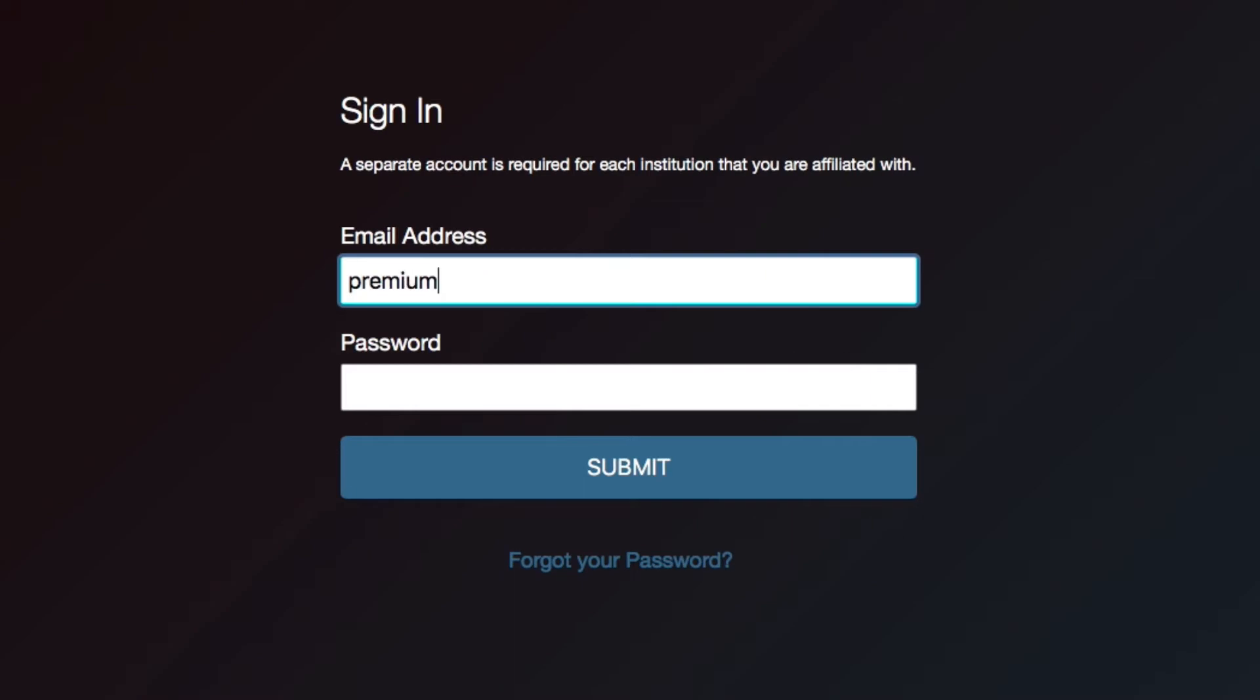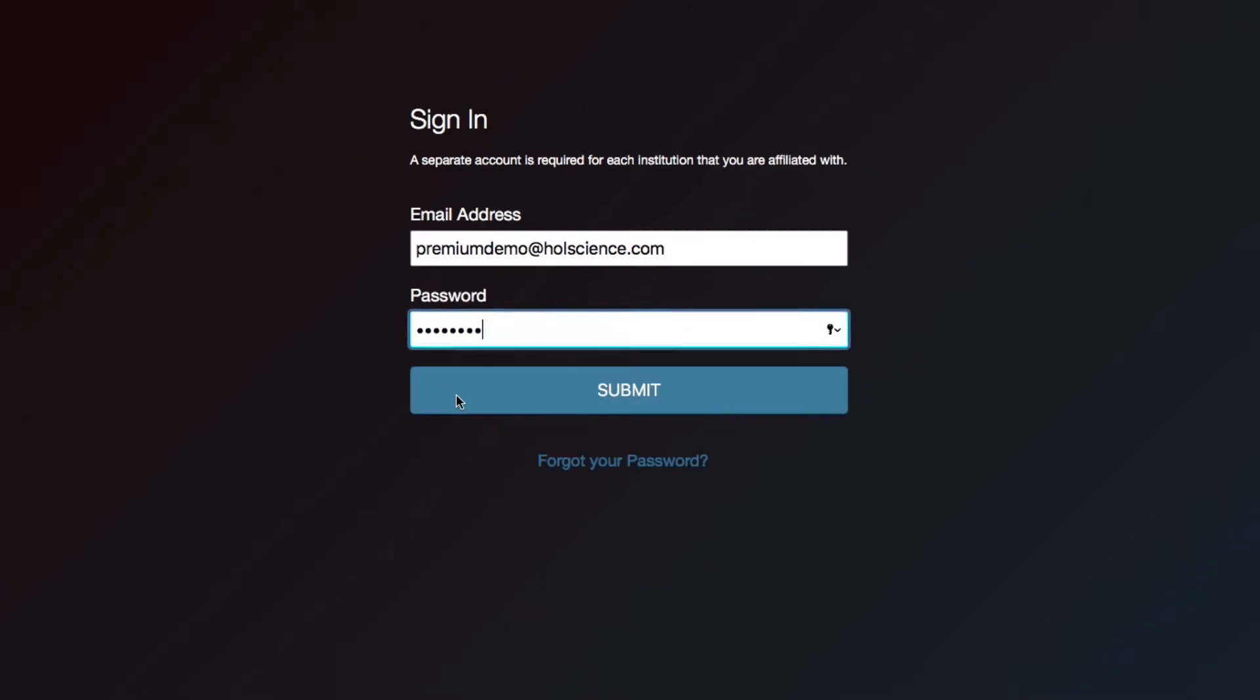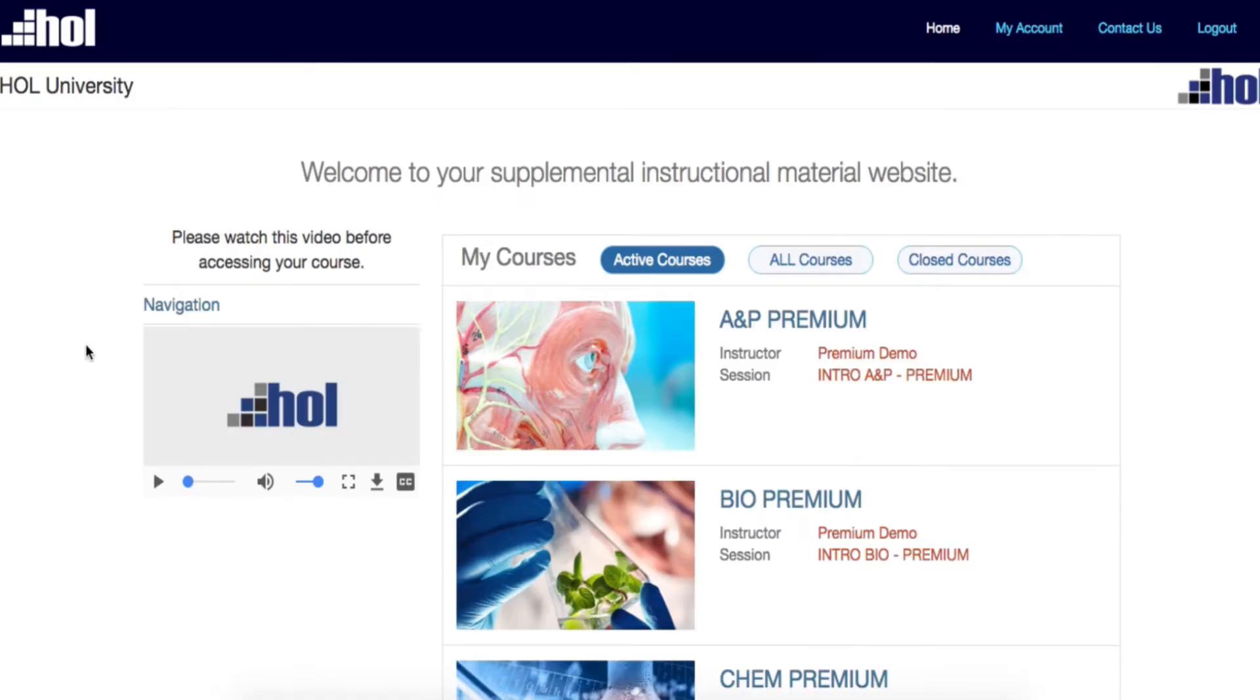You will receive an email from your account manager that will include your username, password, and the link to access HOL Cloud. After you log in, you will land on the home page.